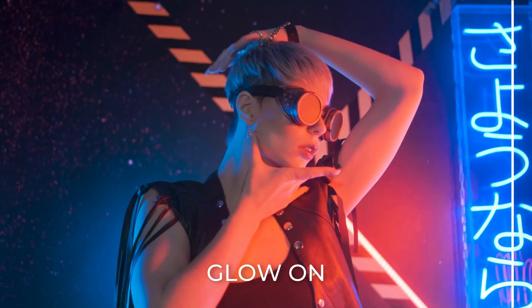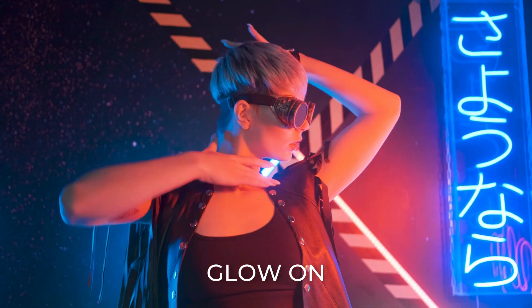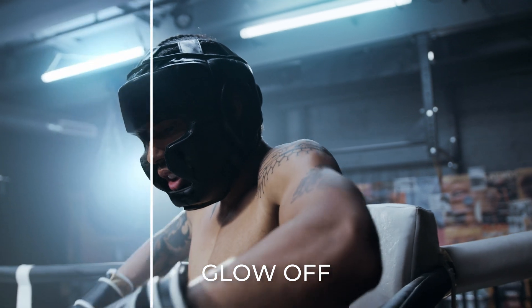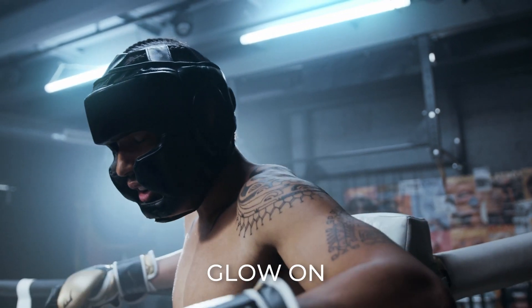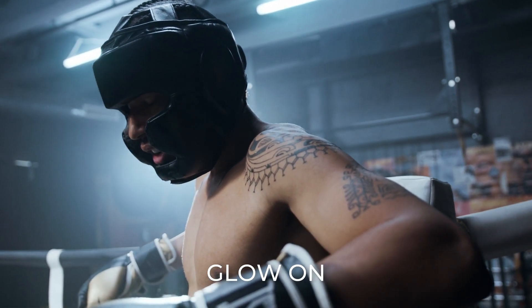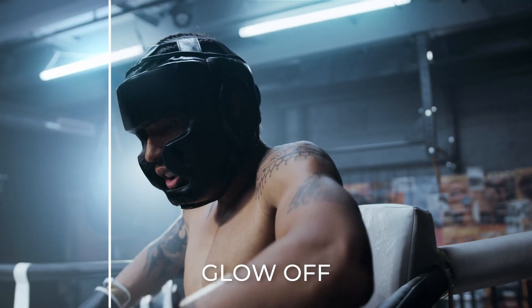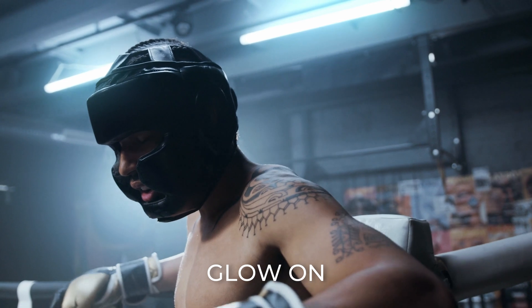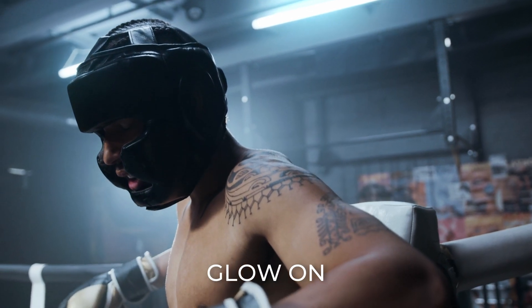It blooms your highlight and gives you a look similar to what you can get with a pro mist filter with like highlights that are blooming. So it really makes the footage stand out.